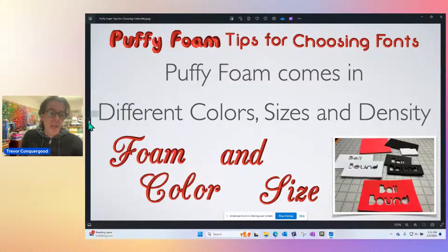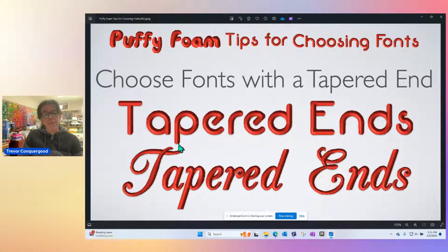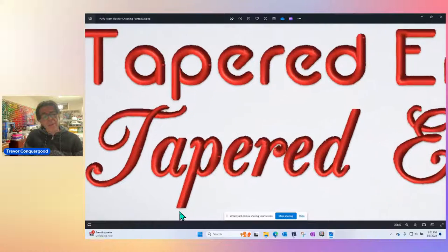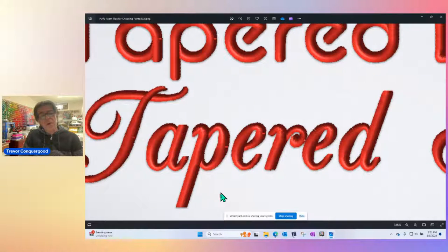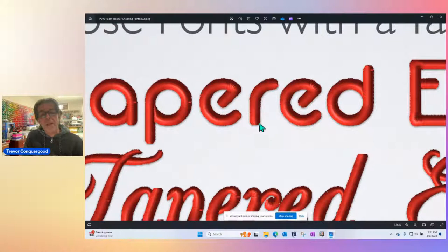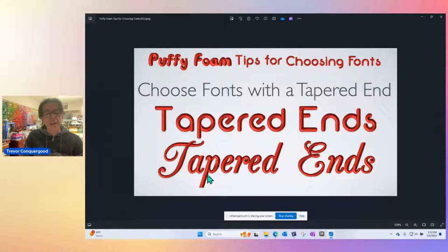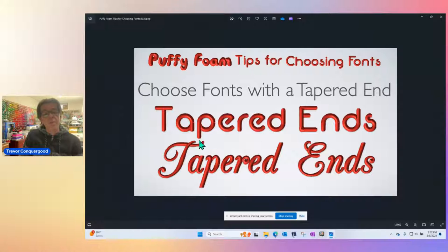Let me recap the first tip. If you choose a font that has a tapered end — the end of the letter — notice the bottom of the P: that's what I'd call an open end. This font isn't really as tapered as it looks. But the more open the end is, the harder it is — nothing really cuts the foam. The bottom line is you need needle penetrations to cut the foam out. So finding fonts with tapered ends is the first tip.